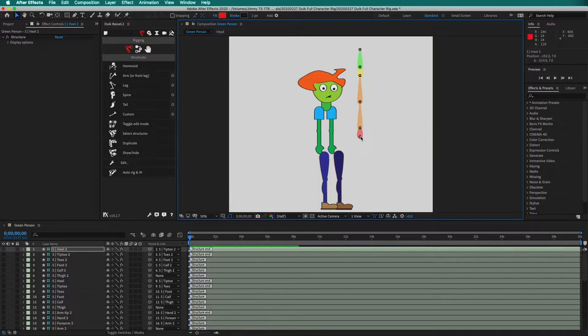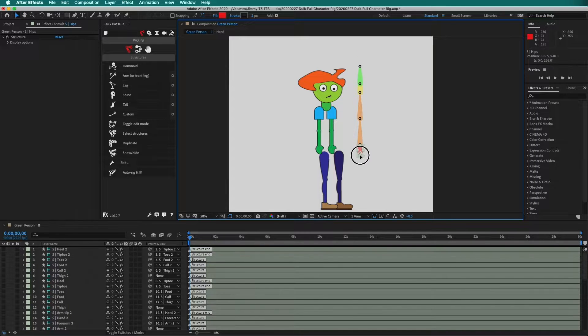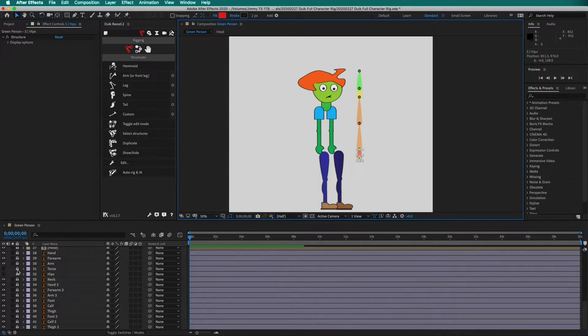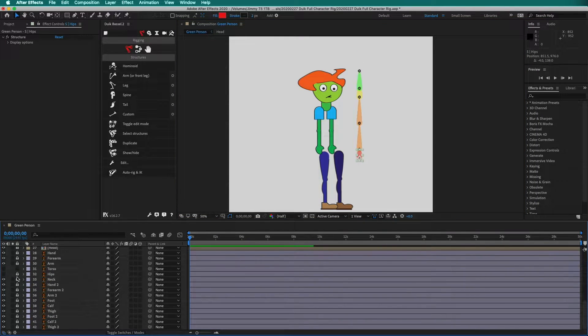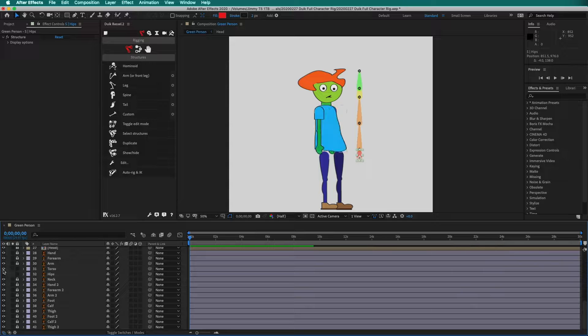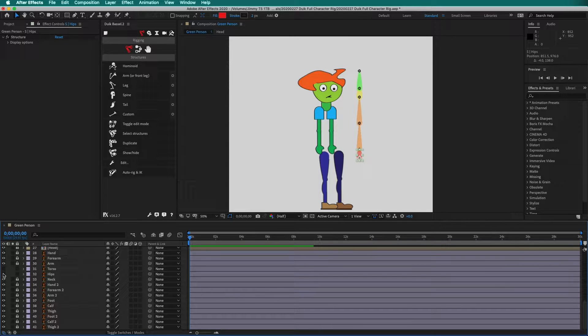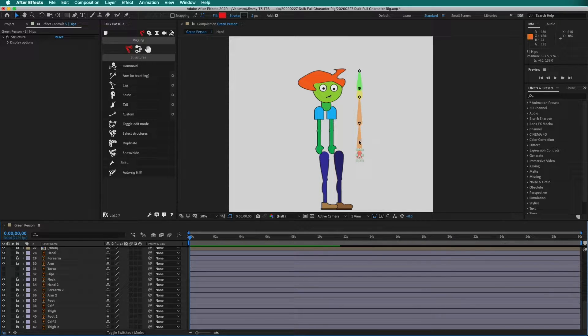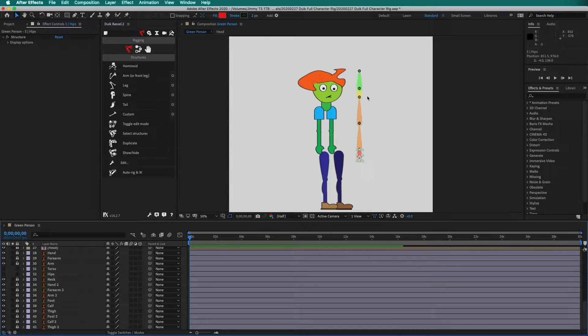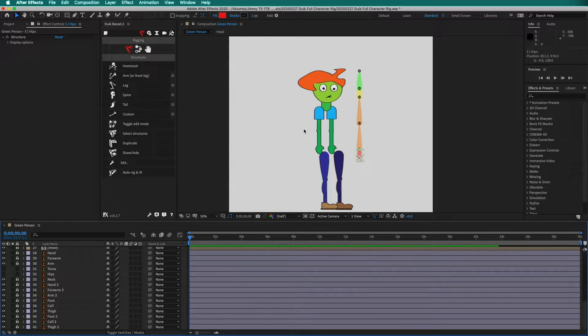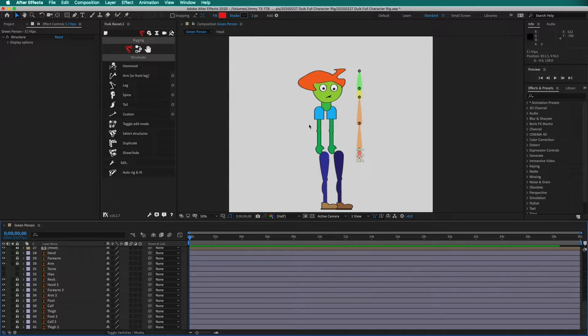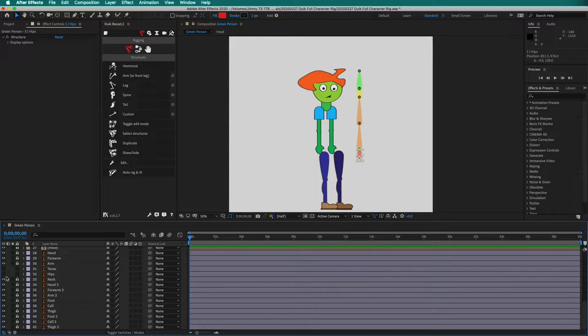This leaves us with the spine. We can show our layers. Notice that I have a torso layer and a hips layer. Hips. Spine one. Spine two. Neck. And head. Often it is better to combine techniques. So I'm going to use puppet pins and bones for the torso.